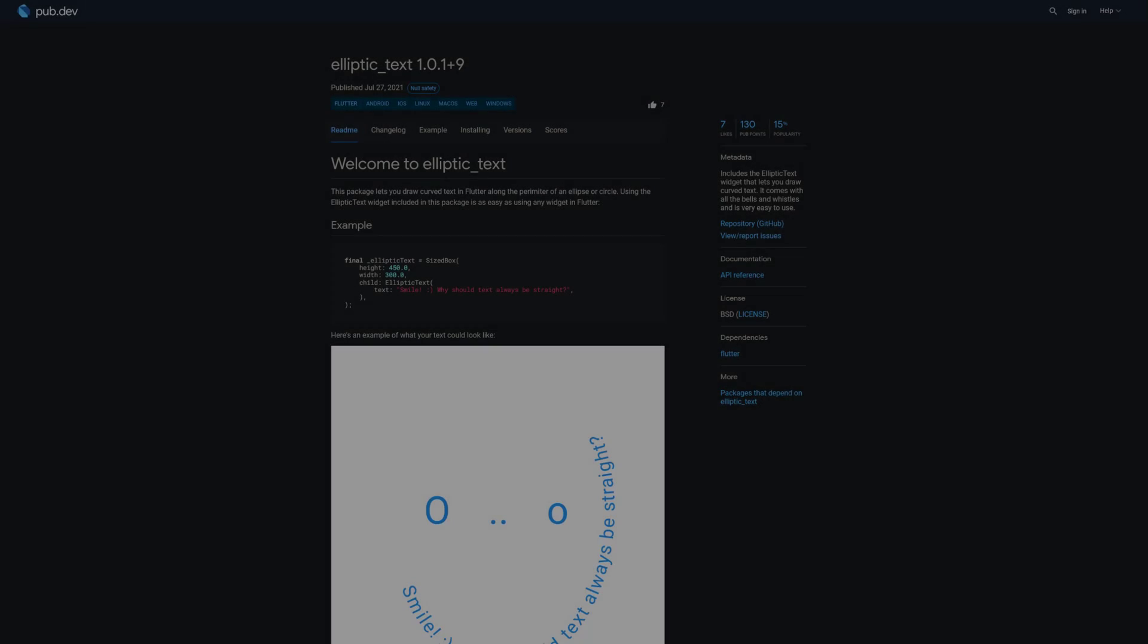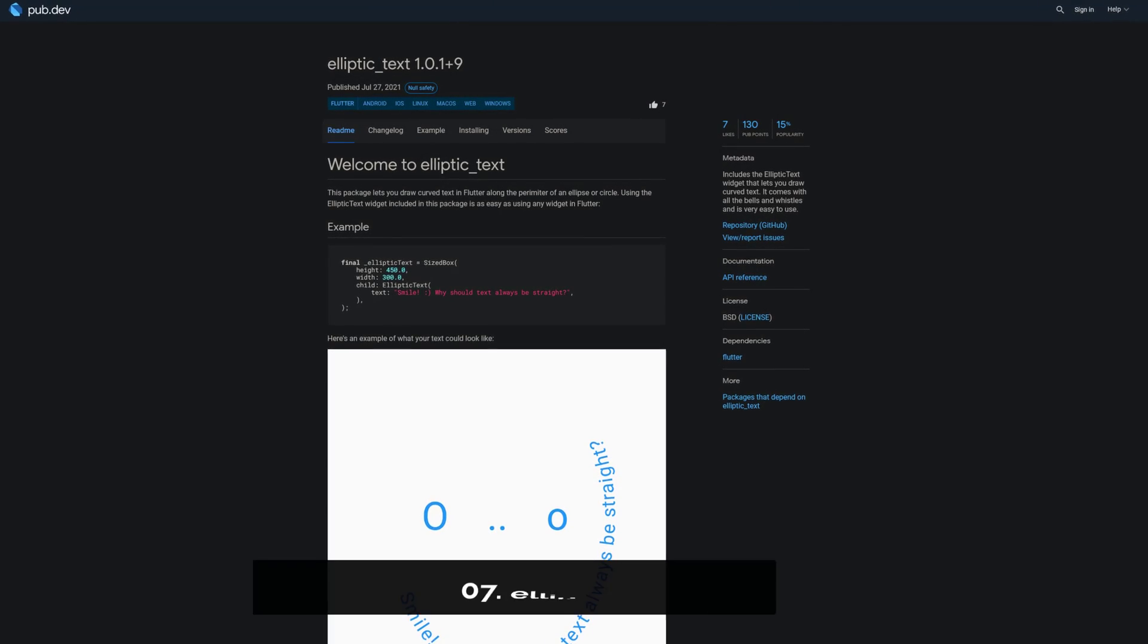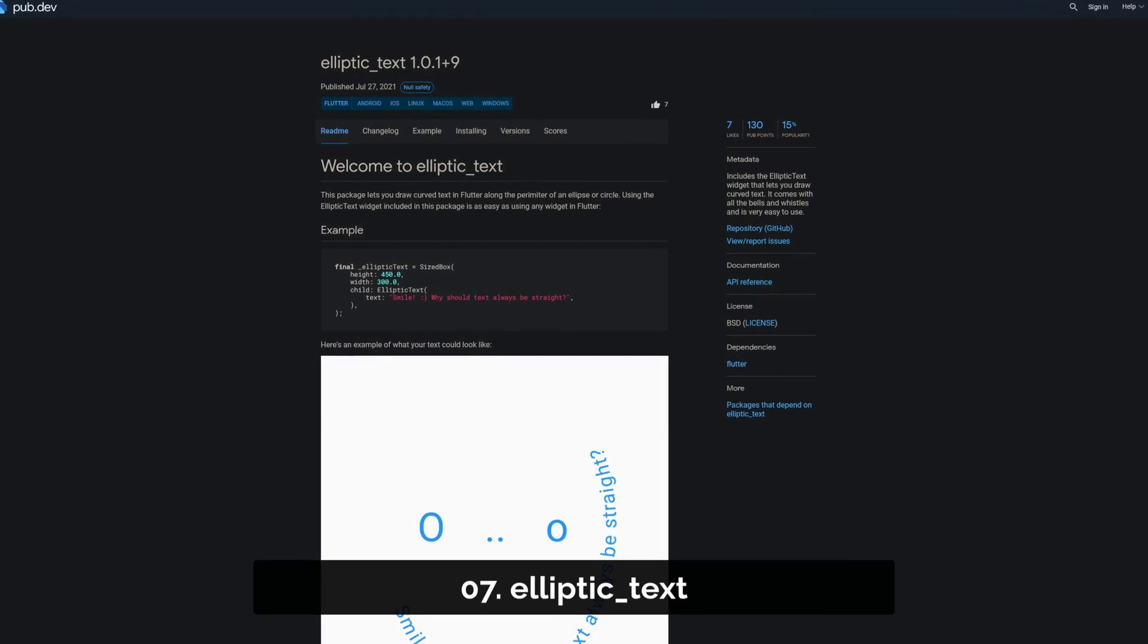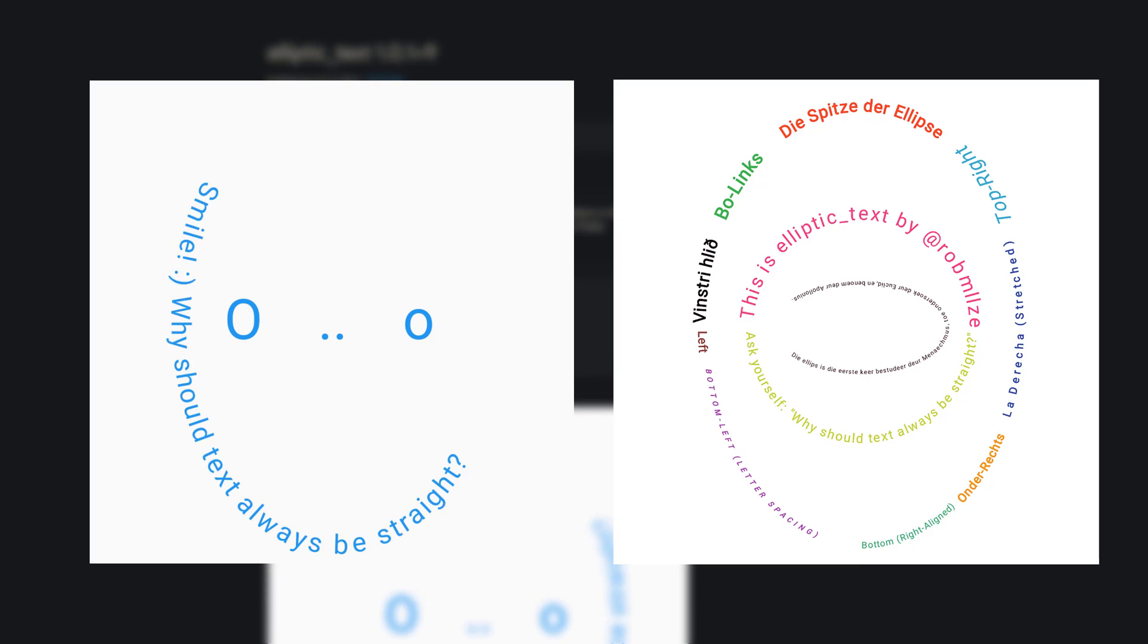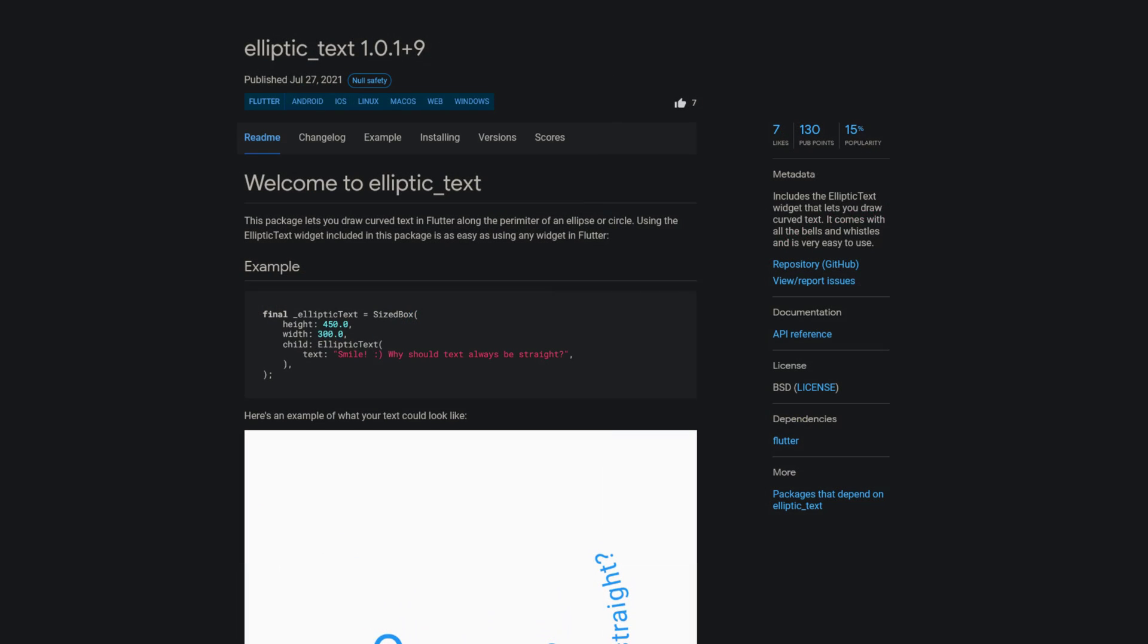Number 7 is called Elliptic Text, providing an elliptic text widget that lets you draw curved text. It comes with all the bells and whistles and is very easy to use.